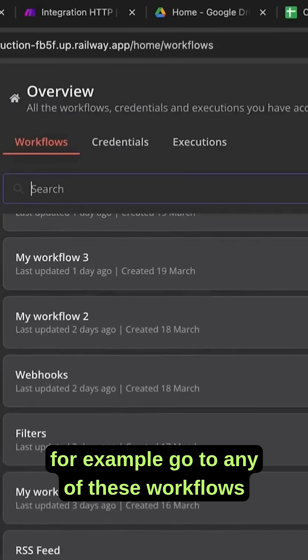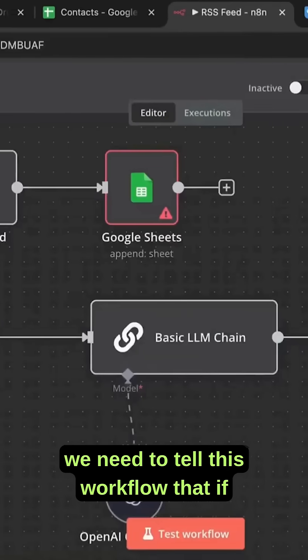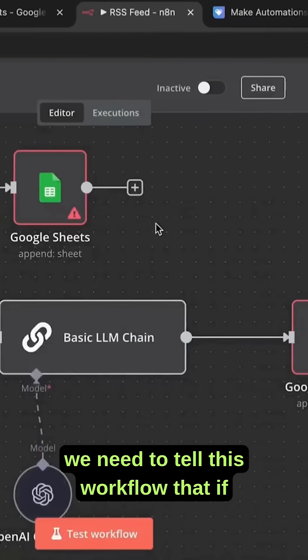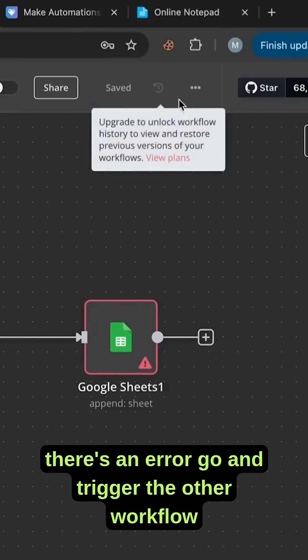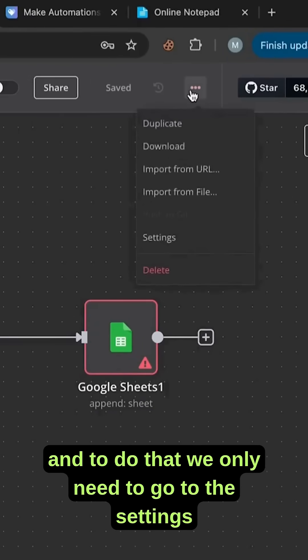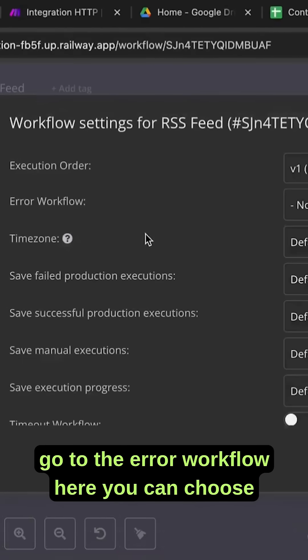We can, for example, go to any of these workflows. We need to tell this workflow that if there's an error, go and trigger the other workflow. To do that, we only need to go to the settings.